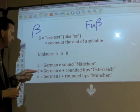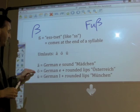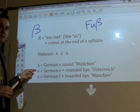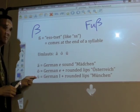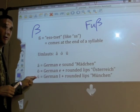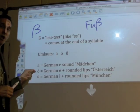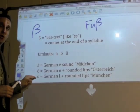Just to get the difference between these last two: the O-umlaut is 'ö', and the U-umlaut is 'ü'. So: 'ö', 'ü', 'ö', 'ü'.